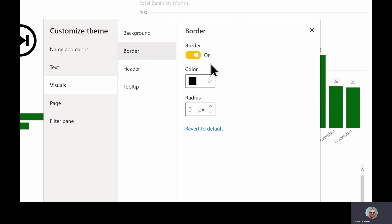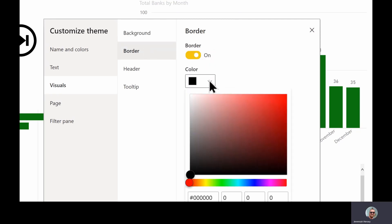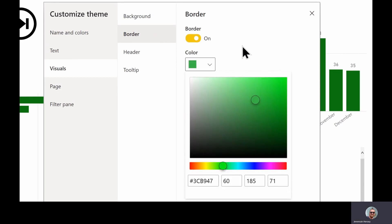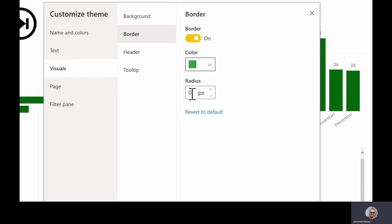I can turn a border on, maybe change the color to a green. And the border radius allows you to change the curvature of the visuals. So you can have up to 30 pixels, and the more pixels you have, the more curvature that you're going to see around your visuals.